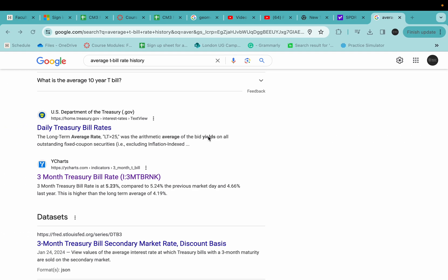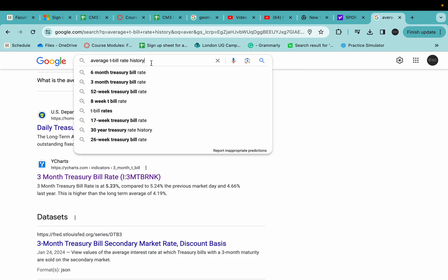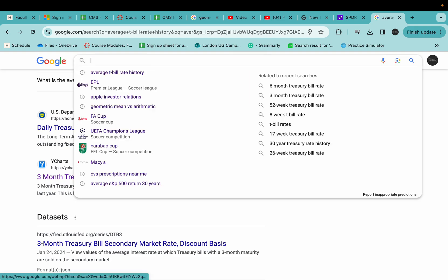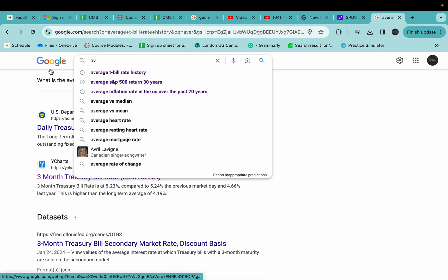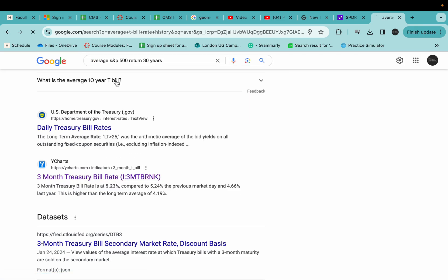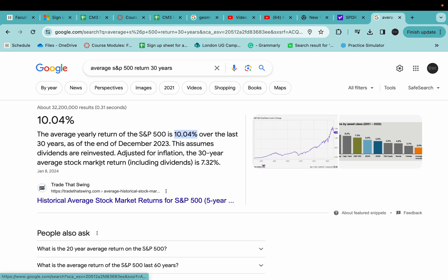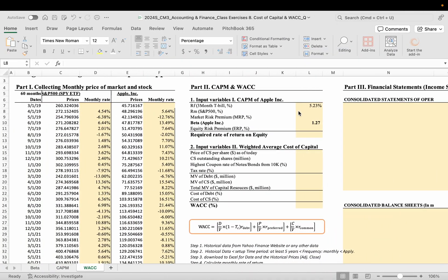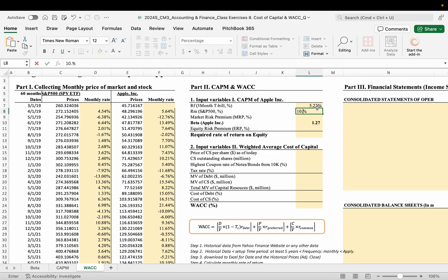And the RM, S&P 500 historical rate of return. You can also research average S&P 500 historical rate of return. So you research 10.04, so 10.04.